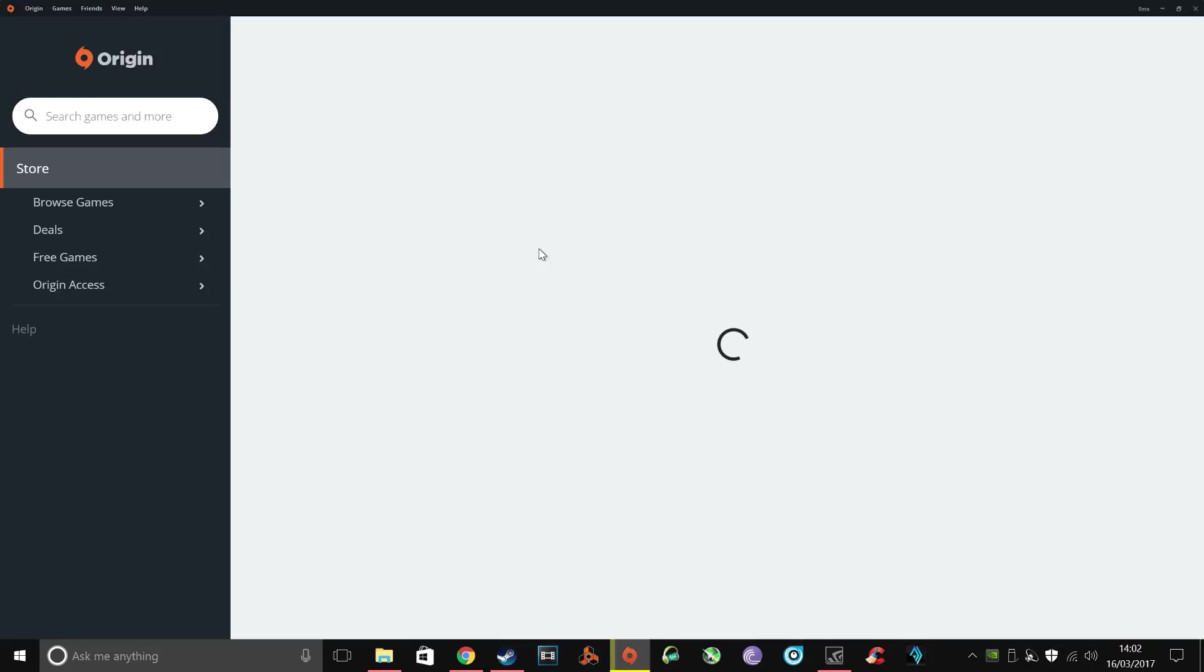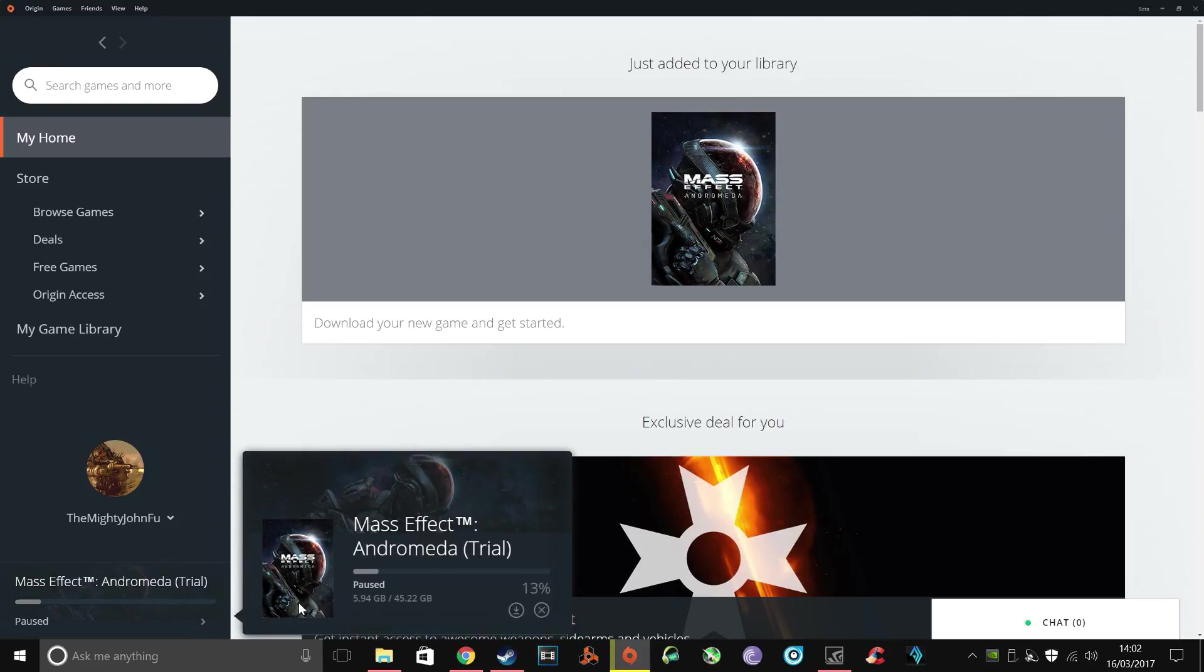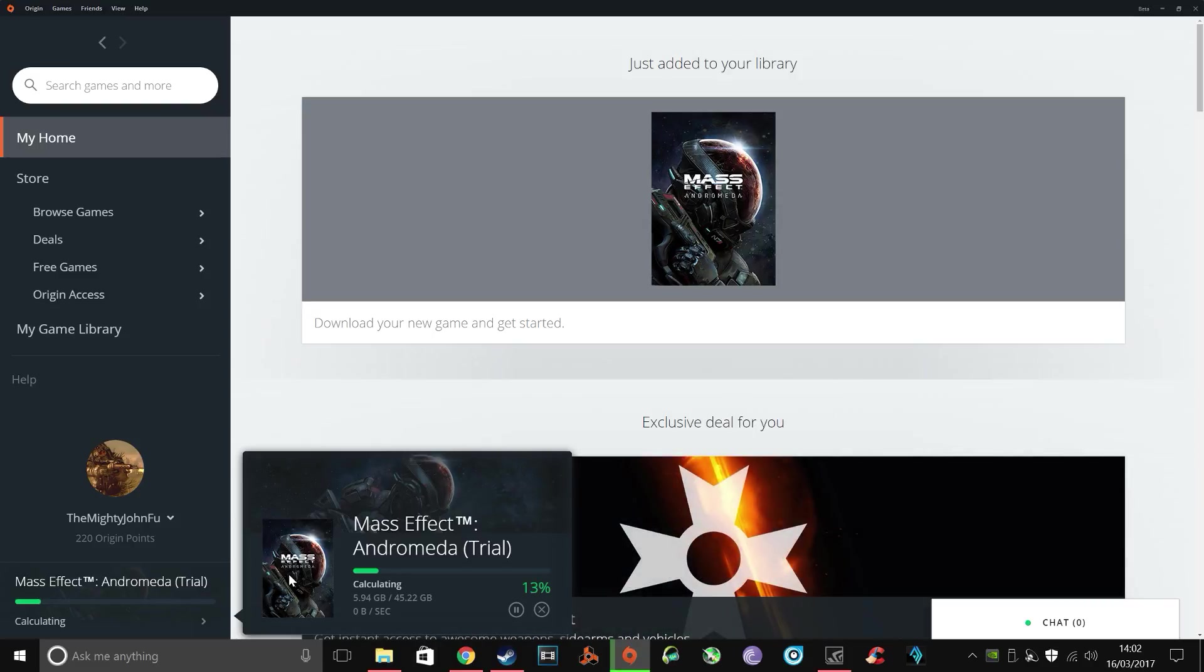Then you just need to resume your download and because you've copied that, the progress over, it should continue from whatever percentage you left off at. Now I know this is really tedious and the downside is that you do have to babysit the download, but it's the only effective method that I've found that actually works.